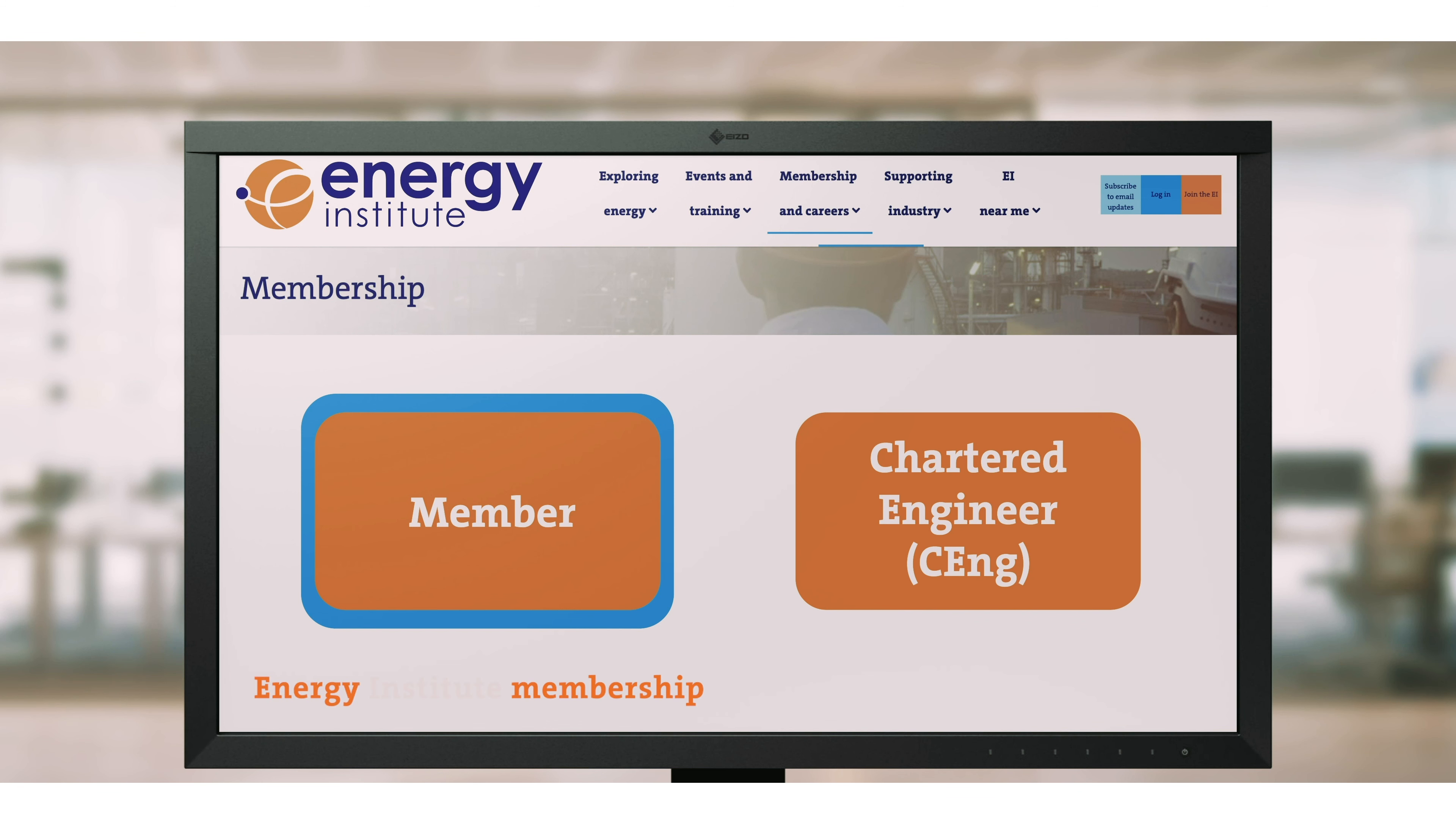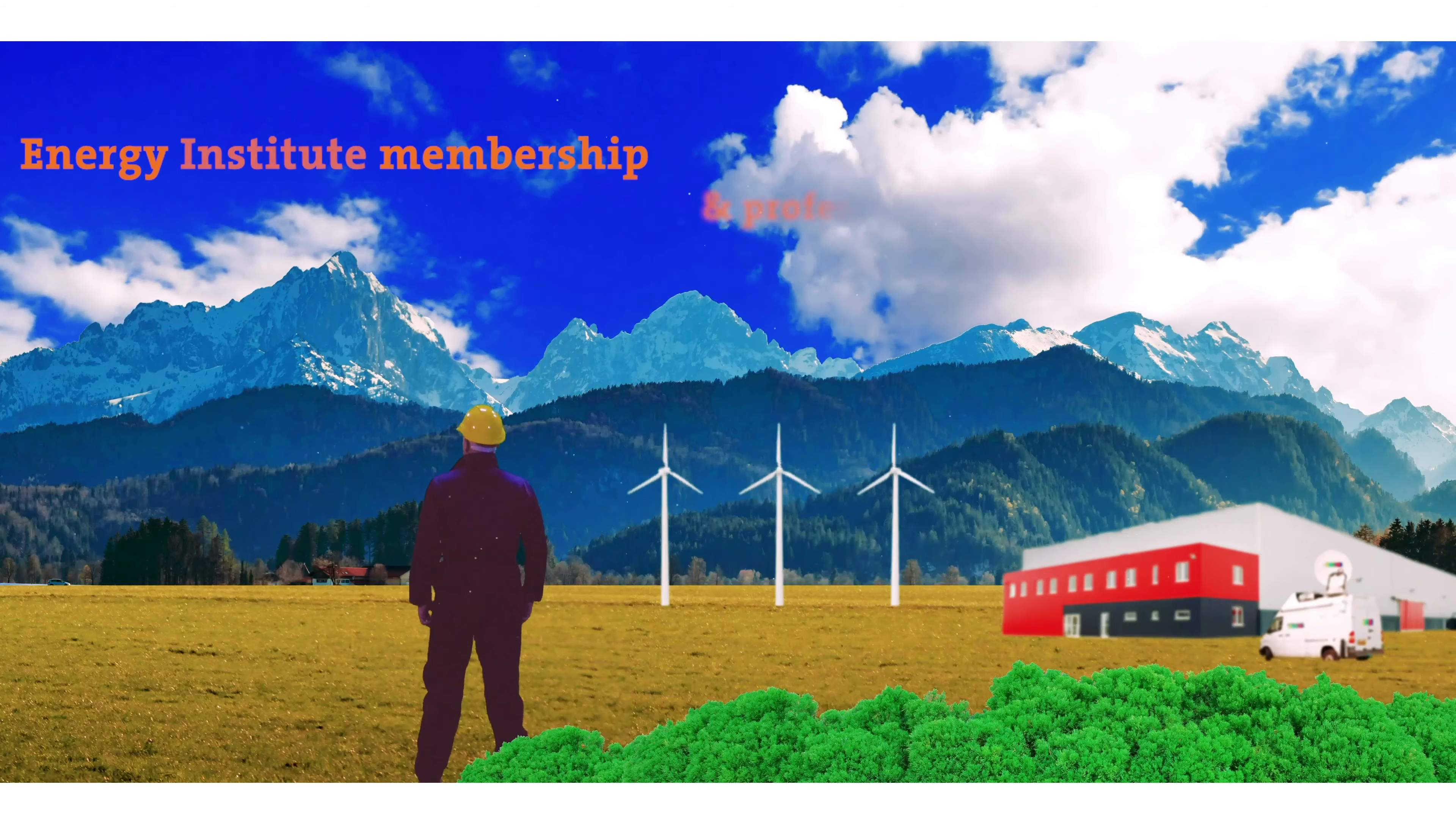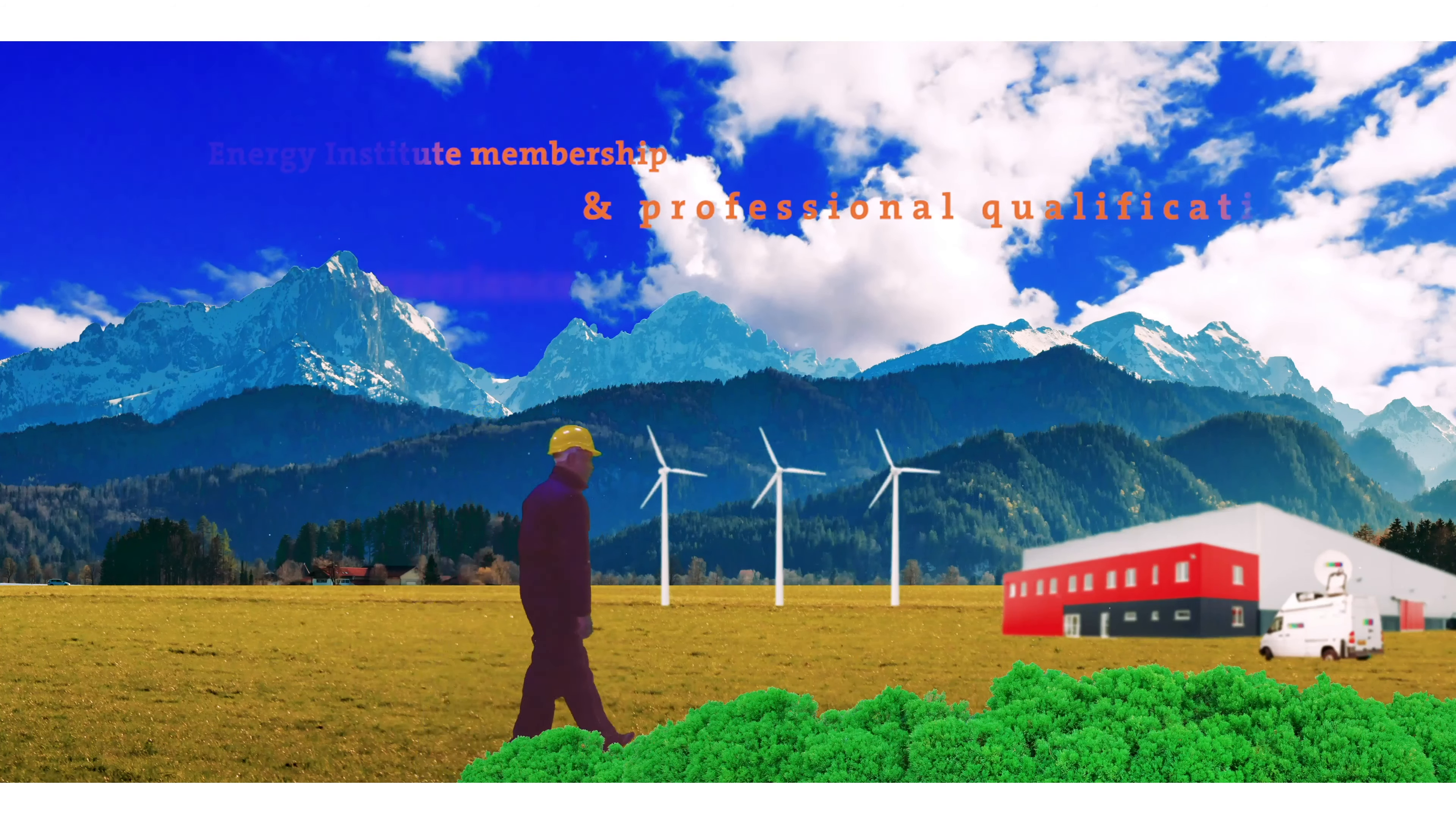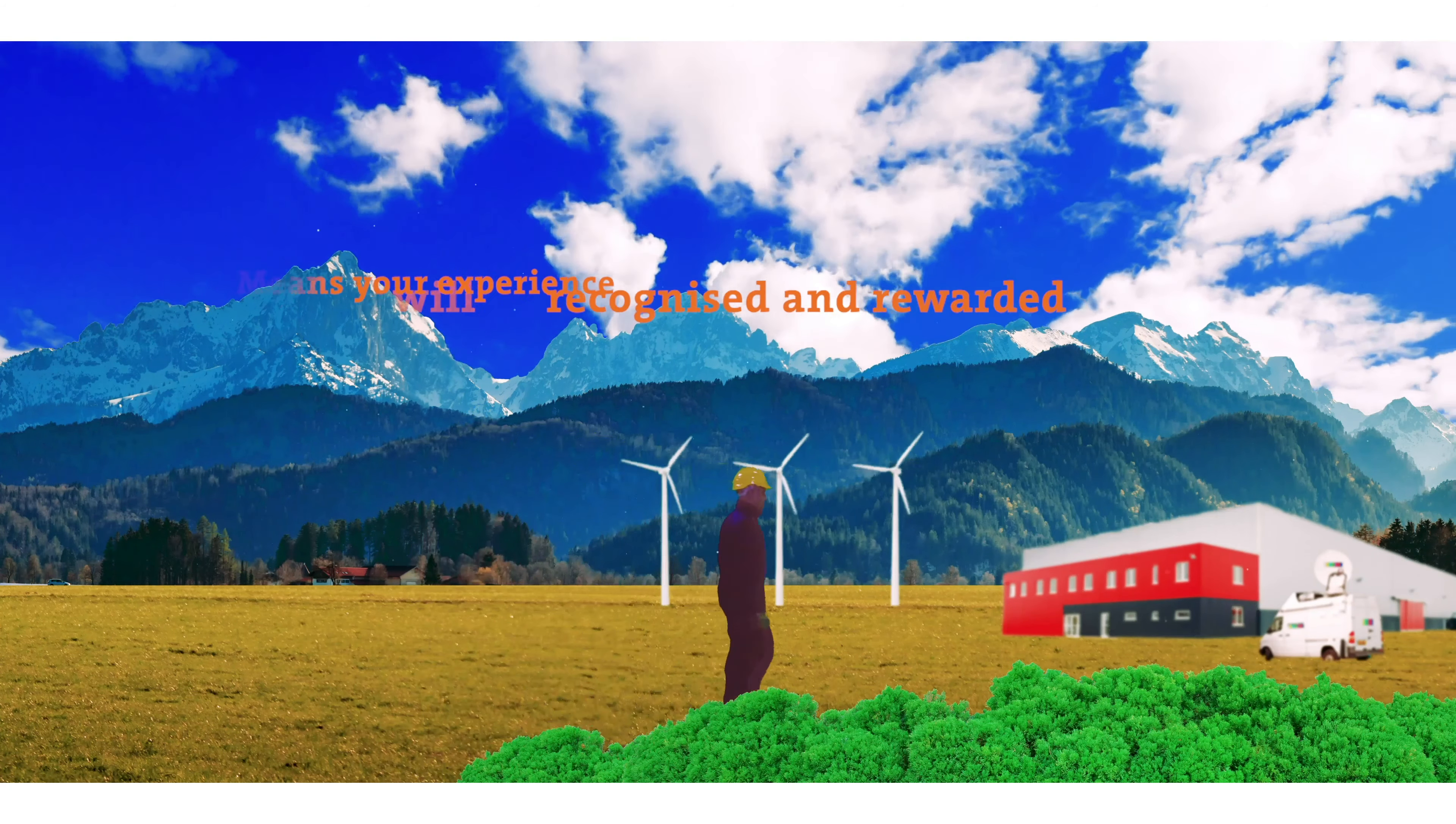At the Energy Institute, we recognize the importance of collaboration. Joining our membership opens up greater prospects to build your career, knowledge and network, so you can make your expertise go further. EI membership complements and accelerates your career pathway.